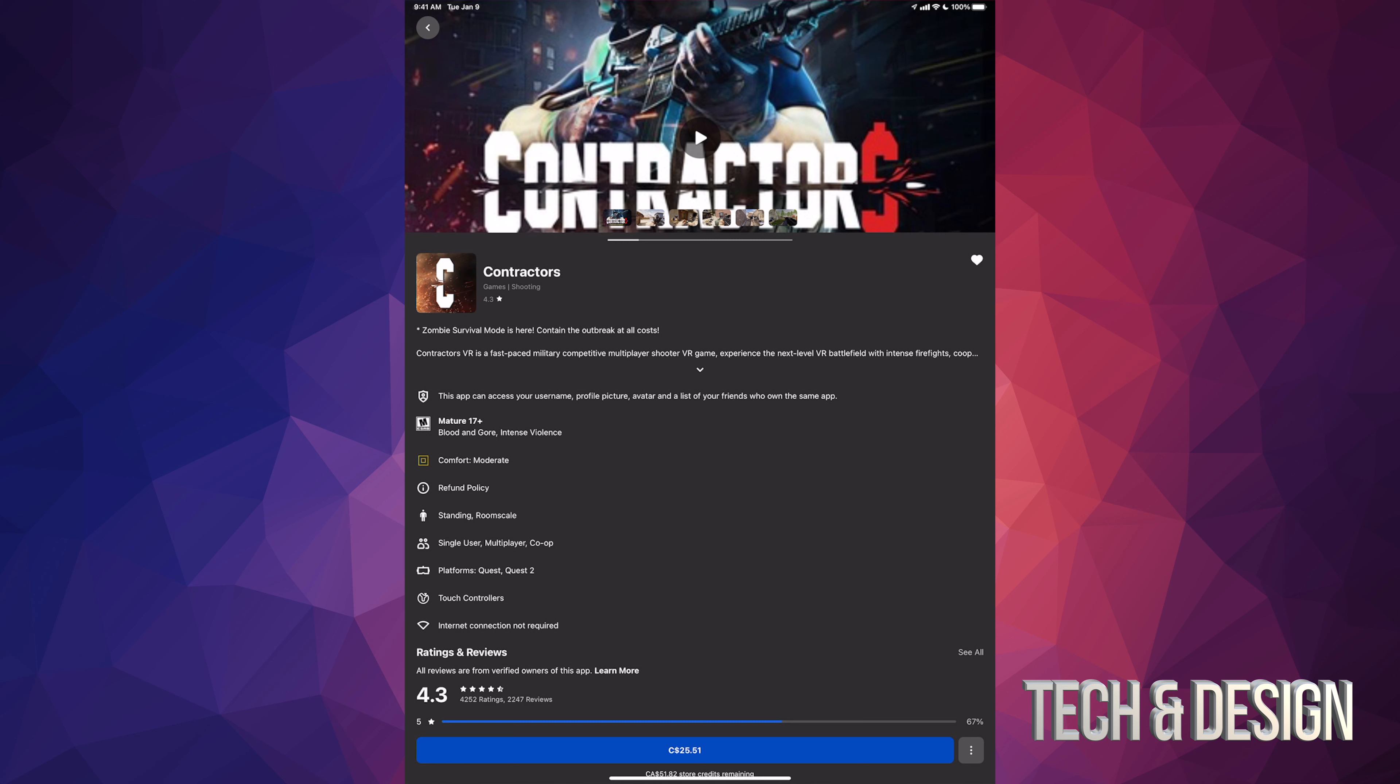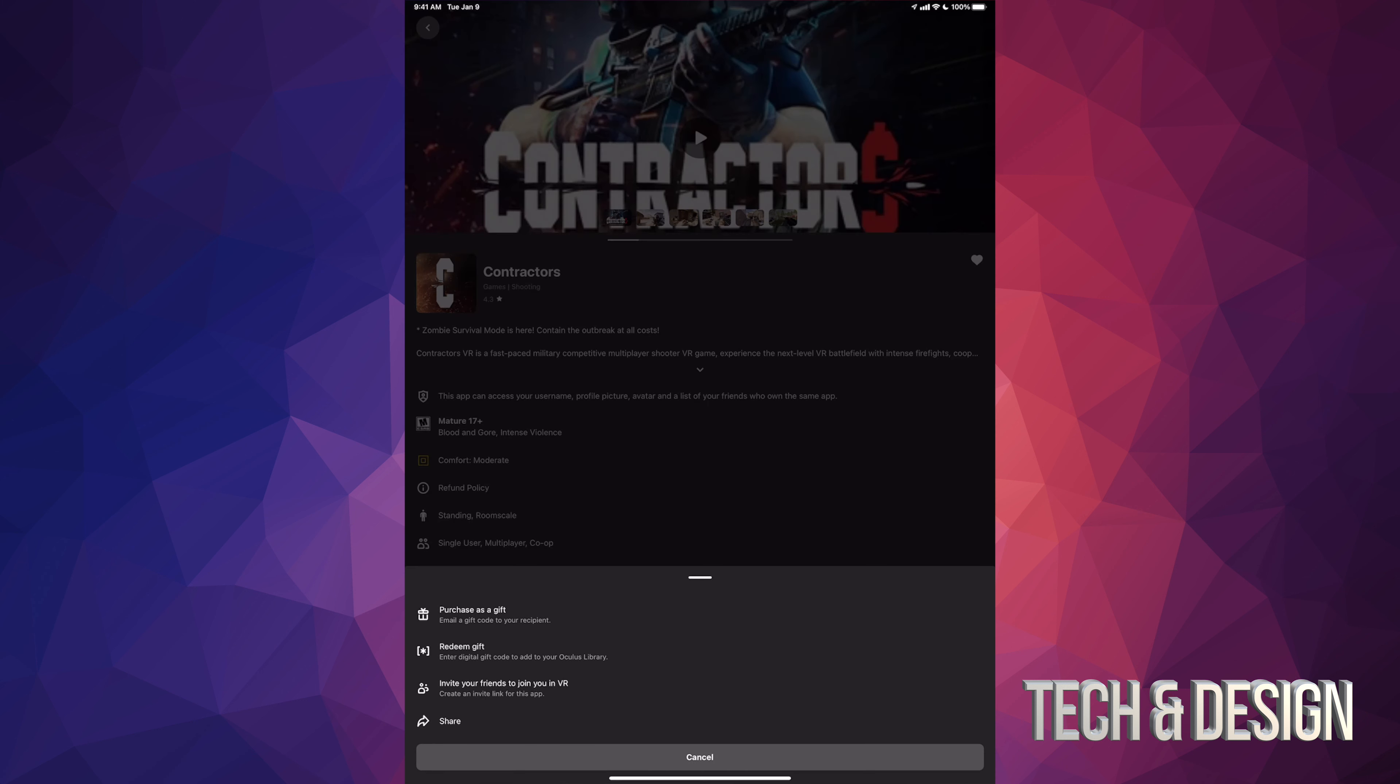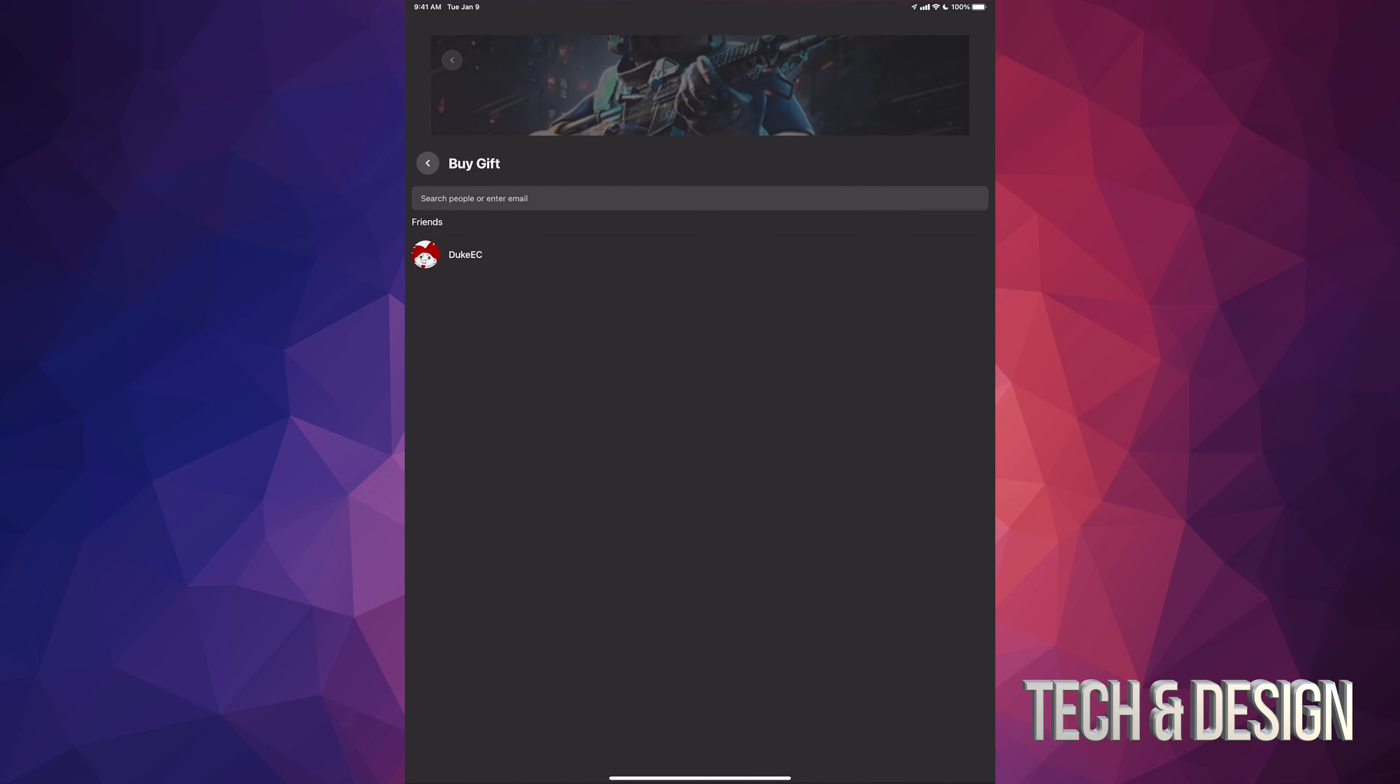Anyways, down here below you're gonna see the price and then beside the price there's three dots on the bottom right hand side. Tap right there. Once you do that you're gonna see these options and the first option will say purchase as a gift. So right now we're just gonna tap on the first option, purchase as a gift.